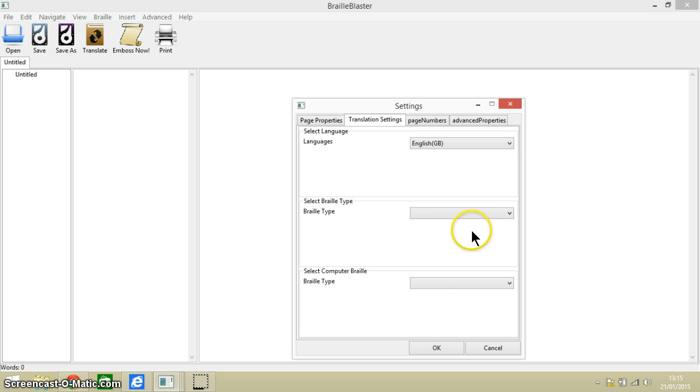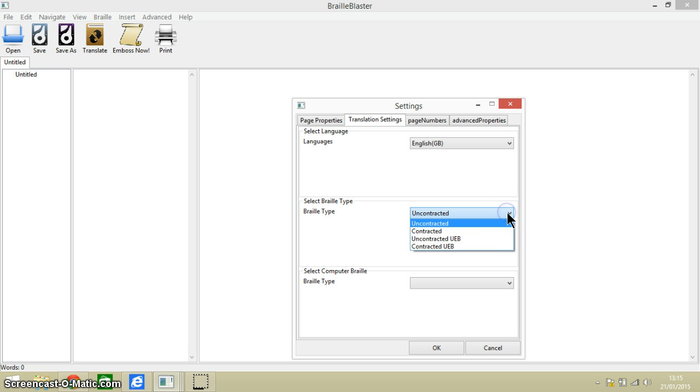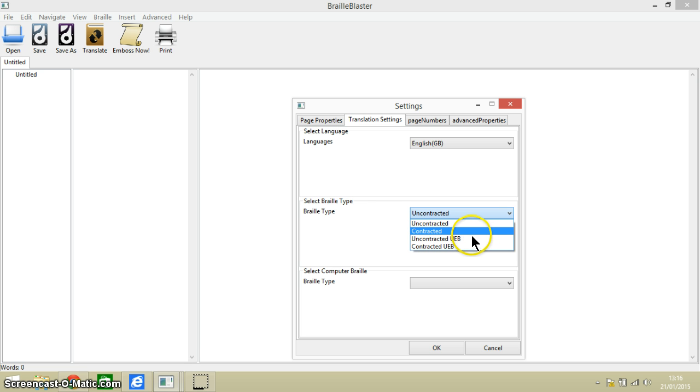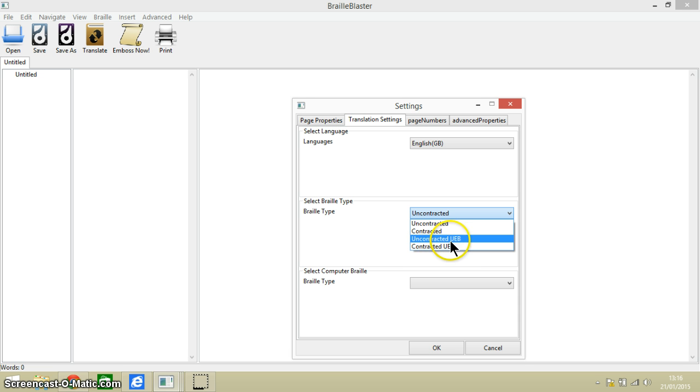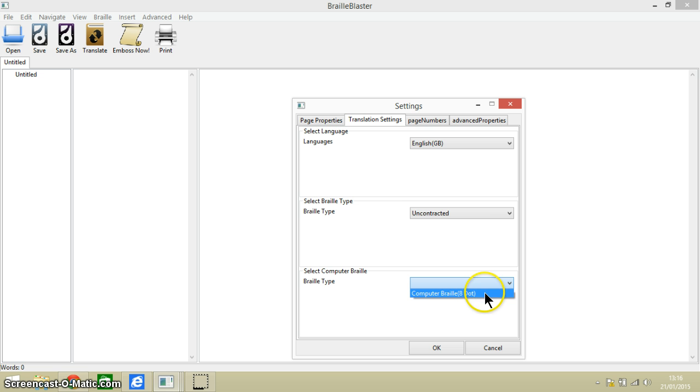And then you can do uncontracted which is called grade 1 for us or contracted which is grade 2. And then we've got uncontracted UEB and contracted UEB if you want to set it up for those settings as well. And then the final translation is actually do you want computer braille to be used.